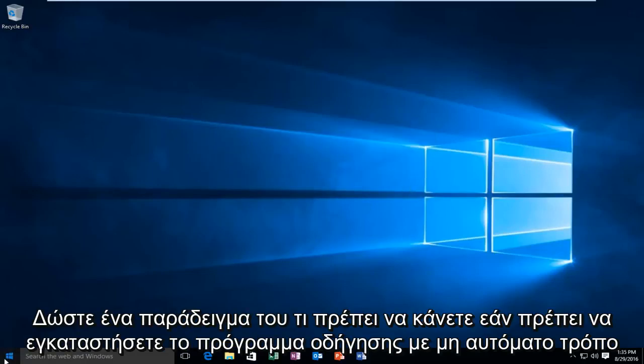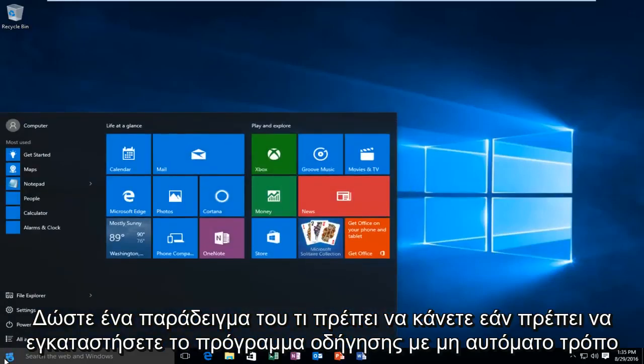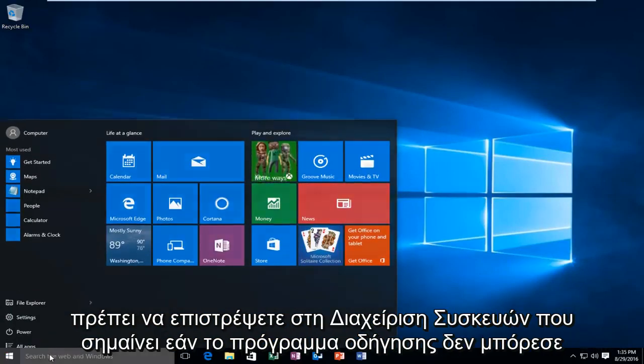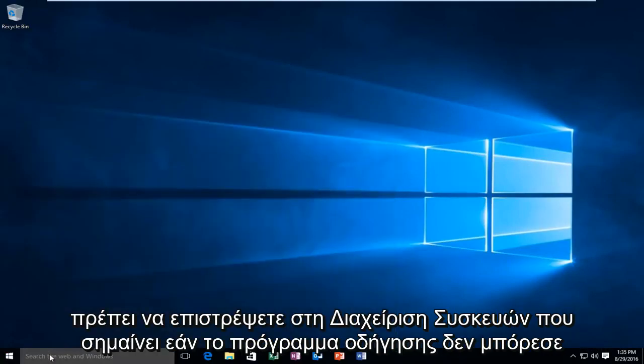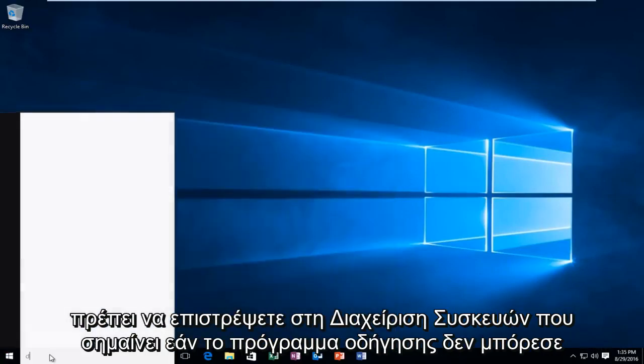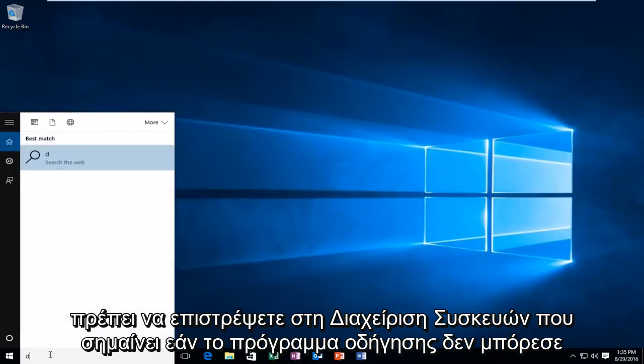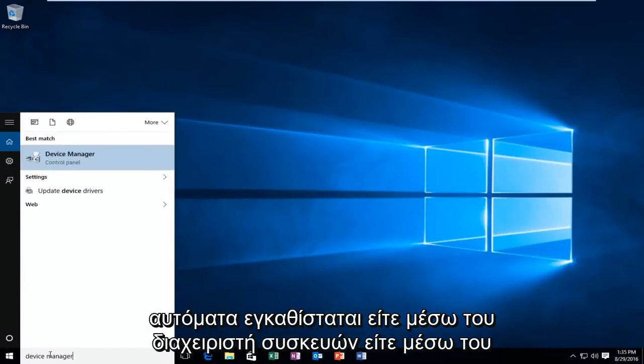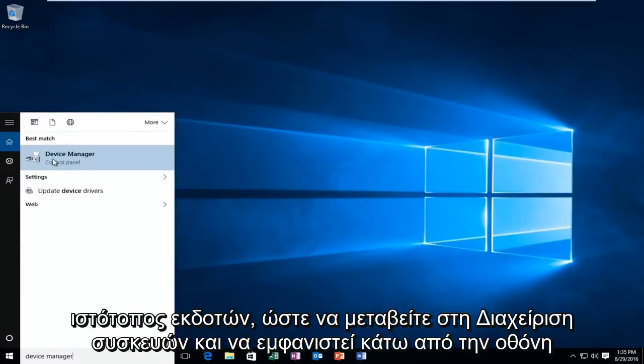Just to give an example of what to do if you have to manually install the driver, you'd have to go back into Device Manager. Meaning, if the driver was not able to automatically install by itself, either through Device Manager or through the publisher's website.